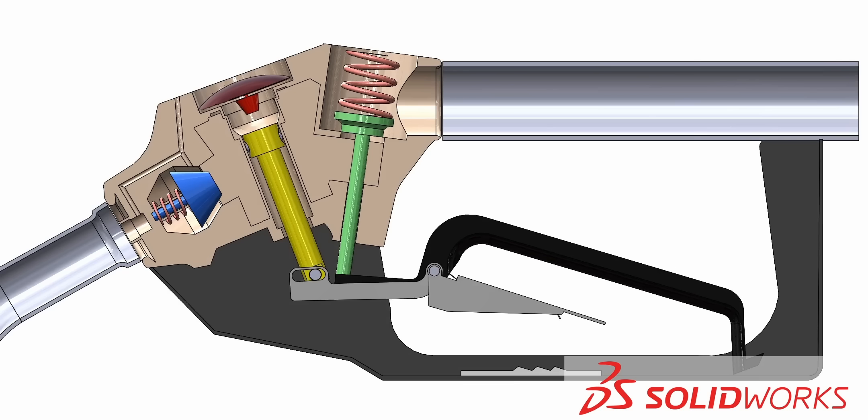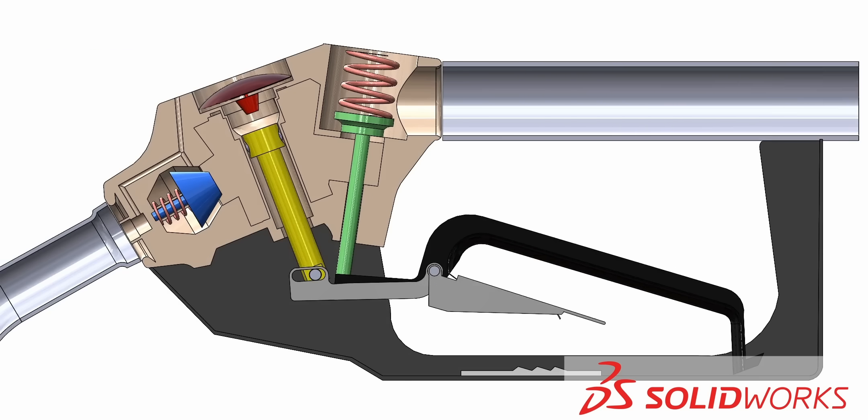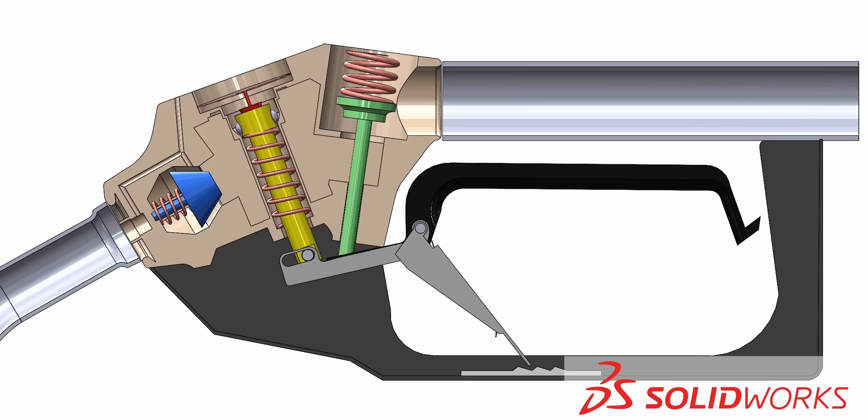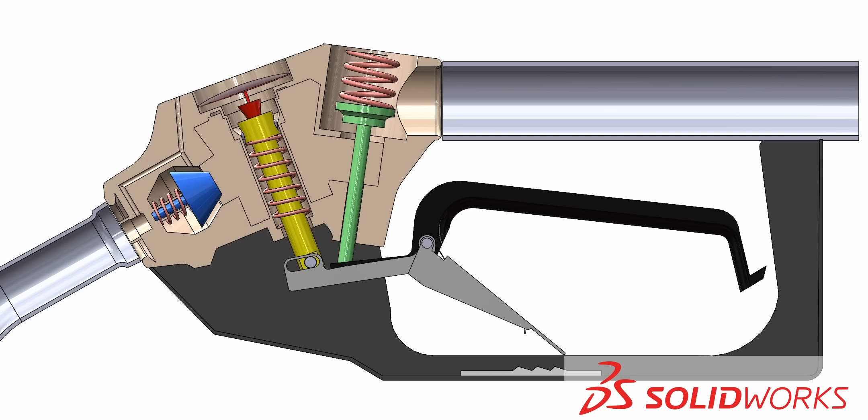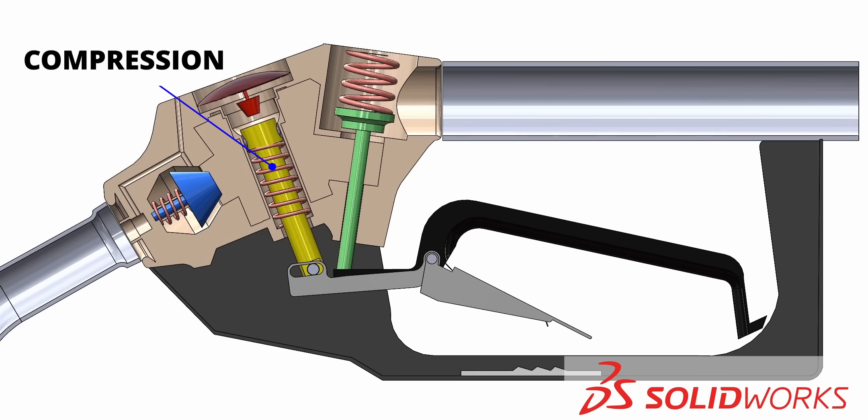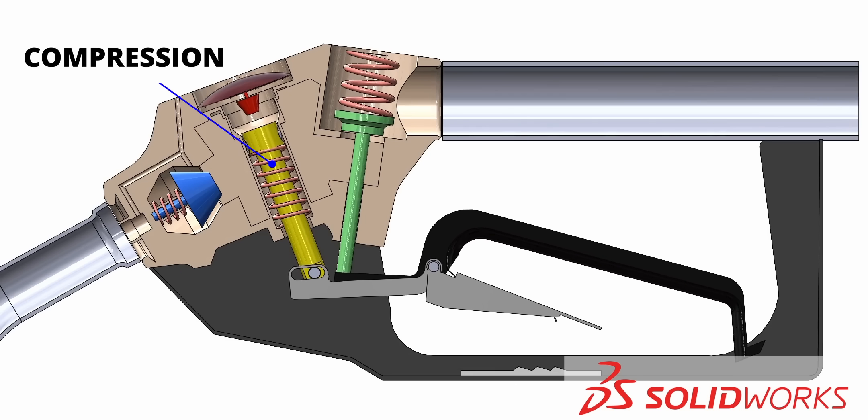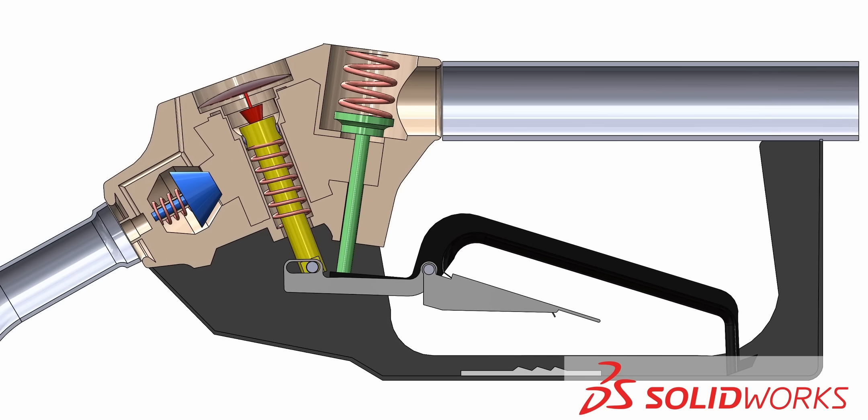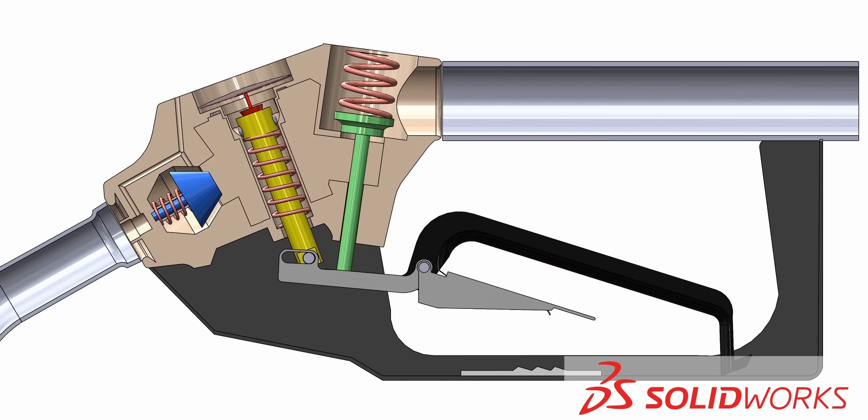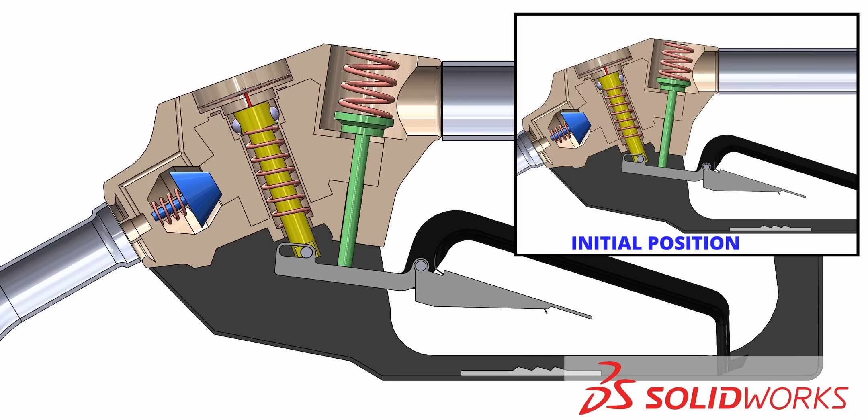If you observe, the only component that is not in the original position is the yellow rod. This is why the engineers introduced this spring to the yellow rod. This spring has a lower spring force value than the spring of the valve. Now let's watch what happens to the newly introduced spring during the automatic valve closure. The new spring will get compressed. Once the valve is fully closed, the compressed spring can return to its original position. Hooray! After the automatic shutoff, every component of the nozzle is back to its original position.